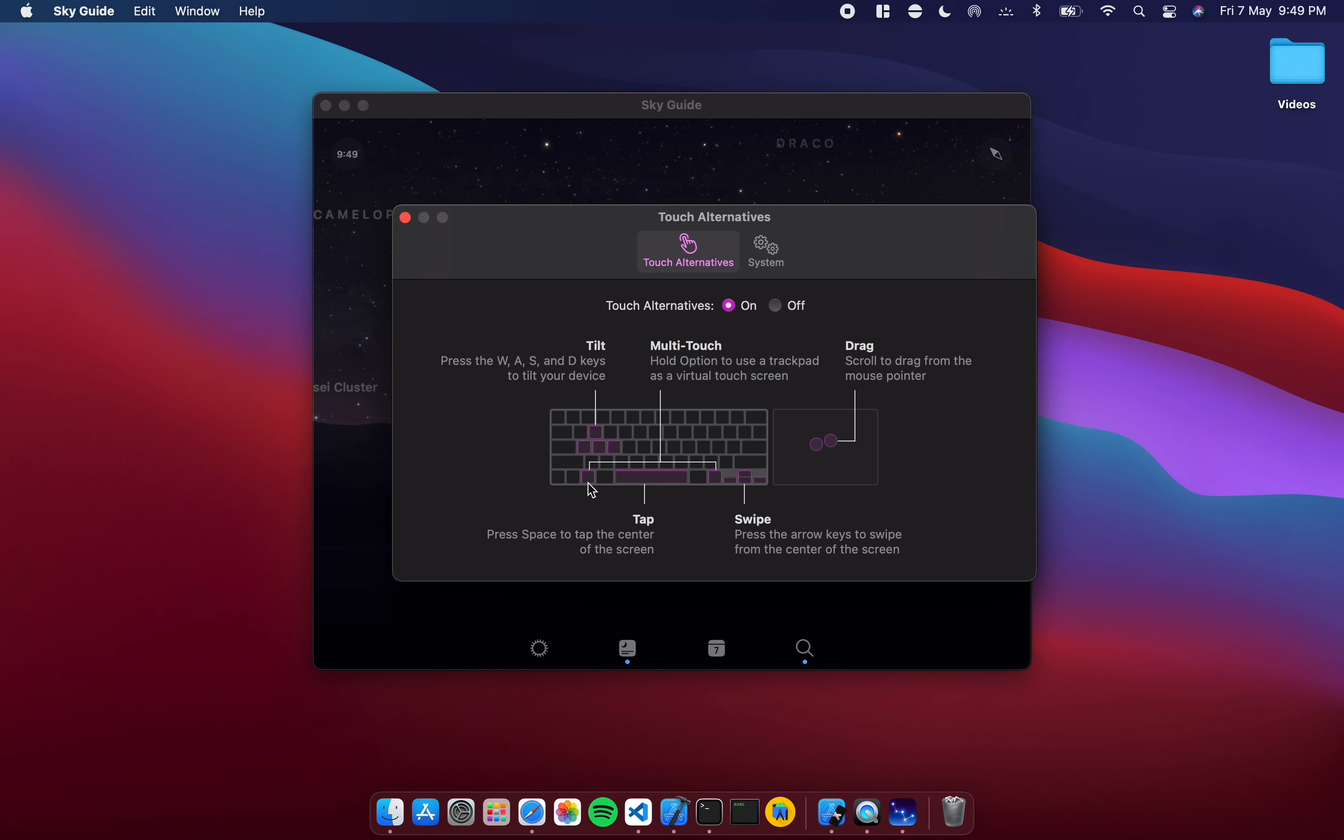The WASD keys are for tilt if some games require it, although I don't think this would be used all that much.